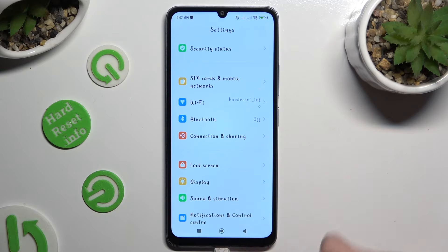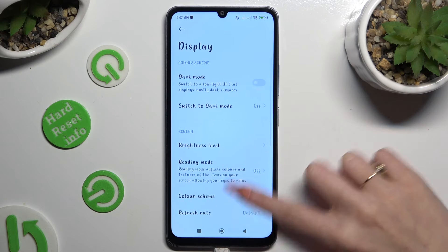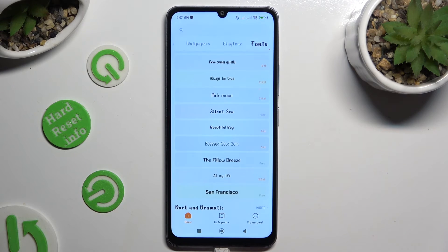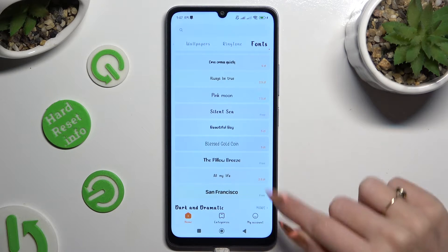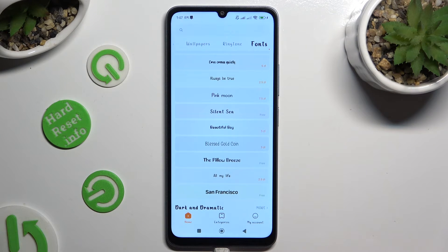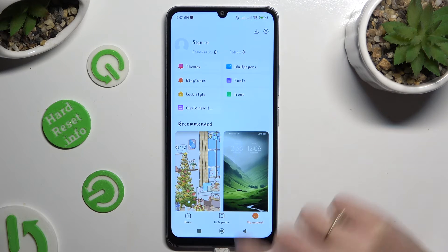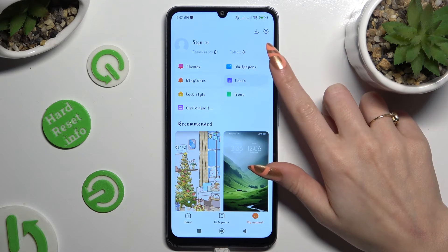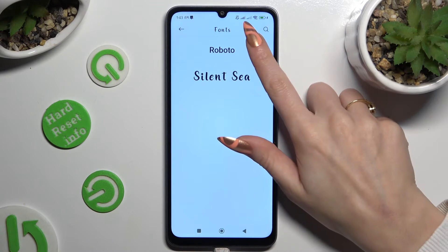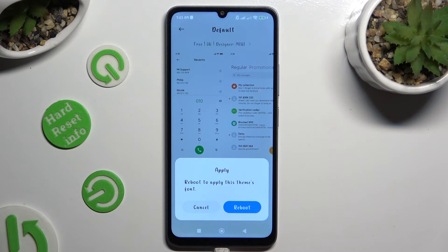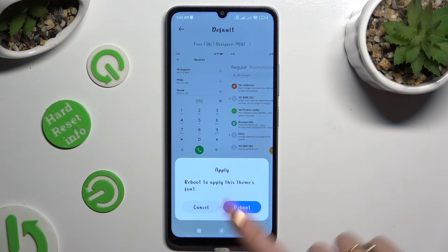If you want to go back to your default one, access the same settings, but this time click on my account at the bottom right corner. Then click on fonts, select Roboto, and hit apply. Lastly, click on reboot in the popup.